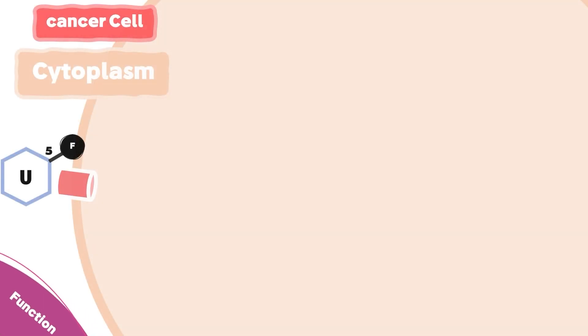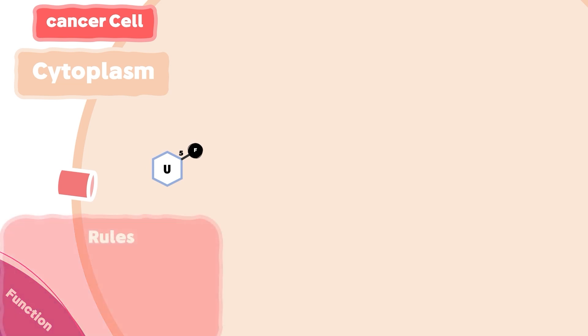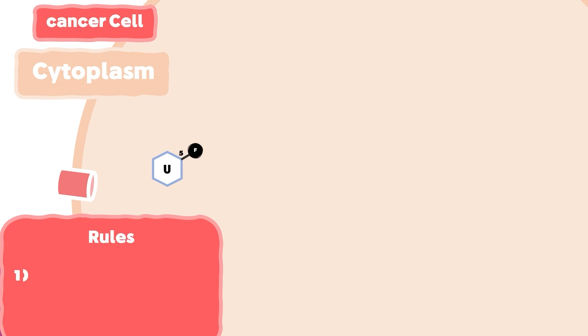Now let's see how fluorouracil can interrupt cellular metabolism and lead to cell death. First, it passes through the uracil transporter. At this point, I have to gently refresh your memory with three metabolic rules. First, any nucleotide can't be used as a building block without having three phosphate groups attached to it. Two, any nucleotide that will be inserted into DNA has to be in the deoxygenated form. Three, any nucleotide that will be inserted into RNA has to maintain its oxygenated form.